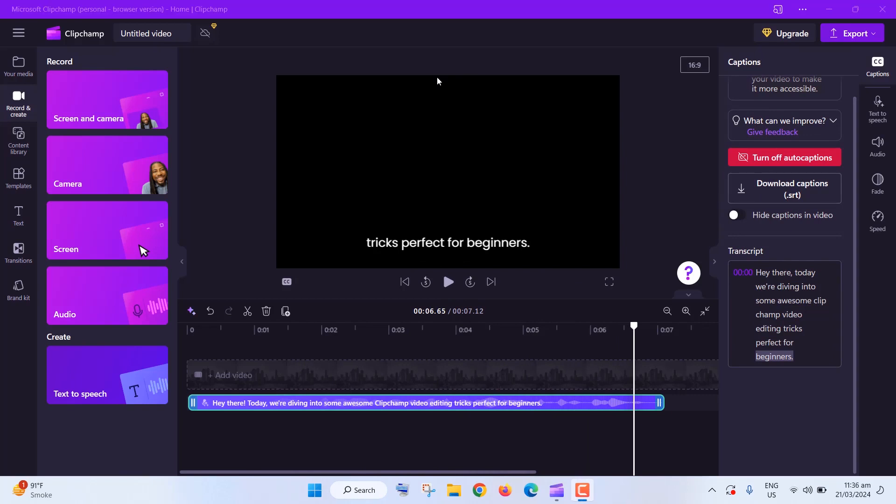Want to record your screen with your webcam? Click on Record and Create, select your preferences, and hit Record. You can even get feedback on your speaking with the Coach feature.